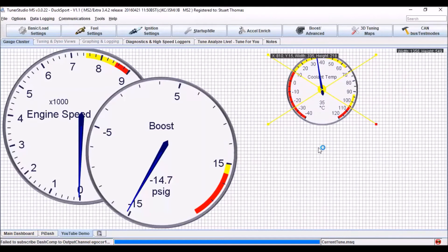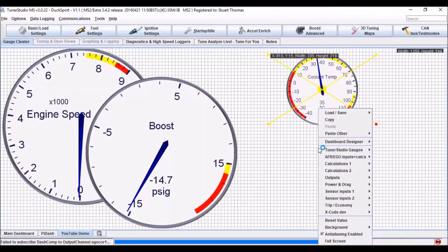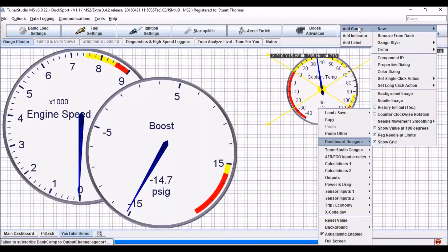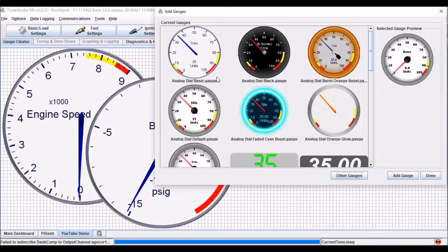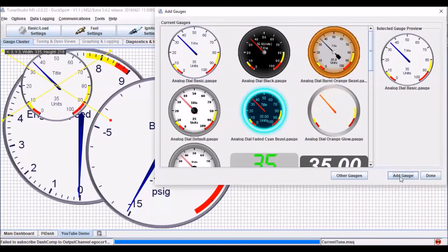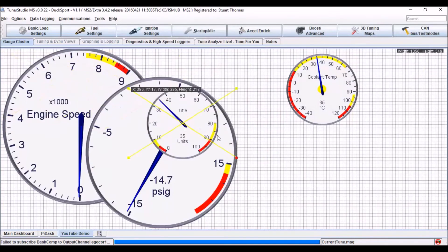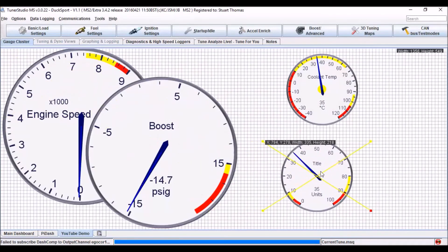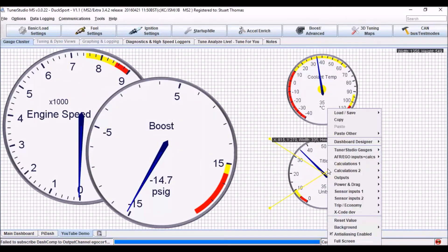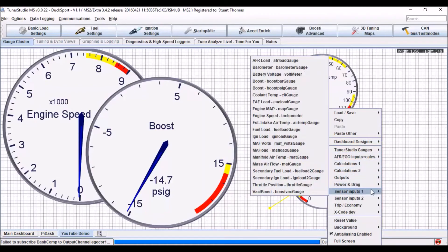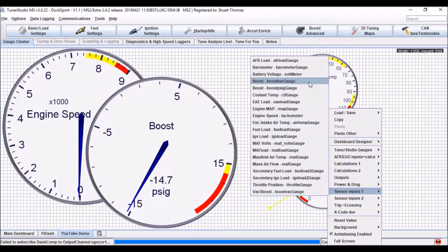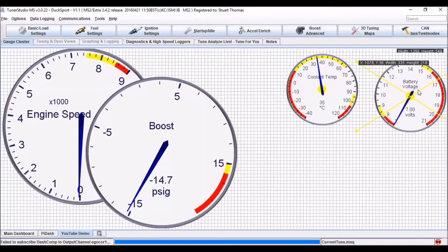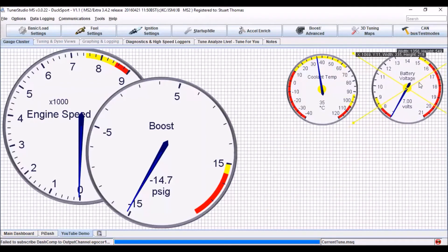And if you want some more gauges, right click, dashboard designer, new, add gauge. Select the gauge I want again. And then right click, and again select my input. I want to have this one up here.